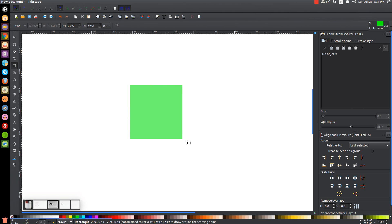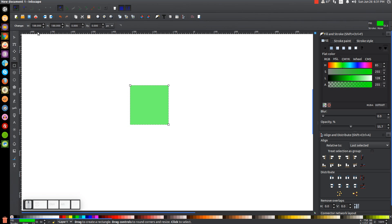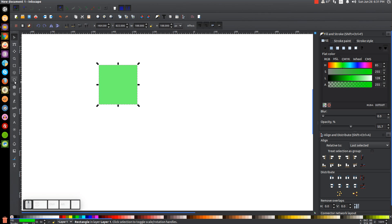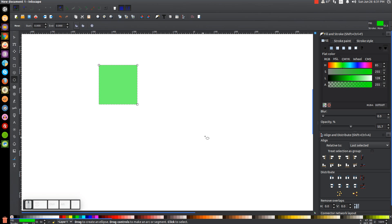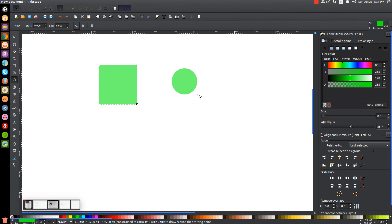No matter how big or small you make it, it's guaranteed that the width and the height are going to be equal. Going to the Select tool, you can see it's 188 pixels wide and 188 pixels high. And the same goes for the Circle tool — if you hold Control and click and drag, you can create a perfectly round circle, which is a lot easier than trying to eyeball it or typing in the width and height manually.